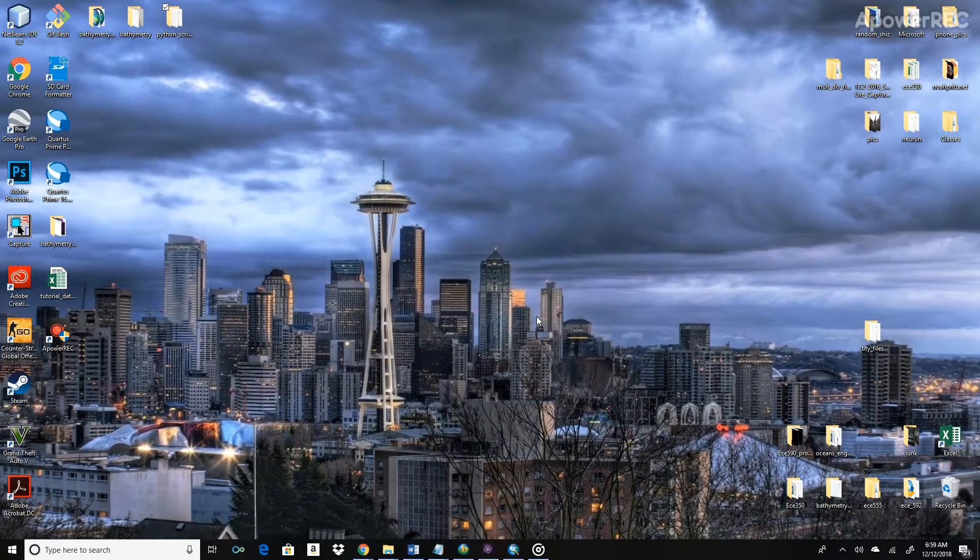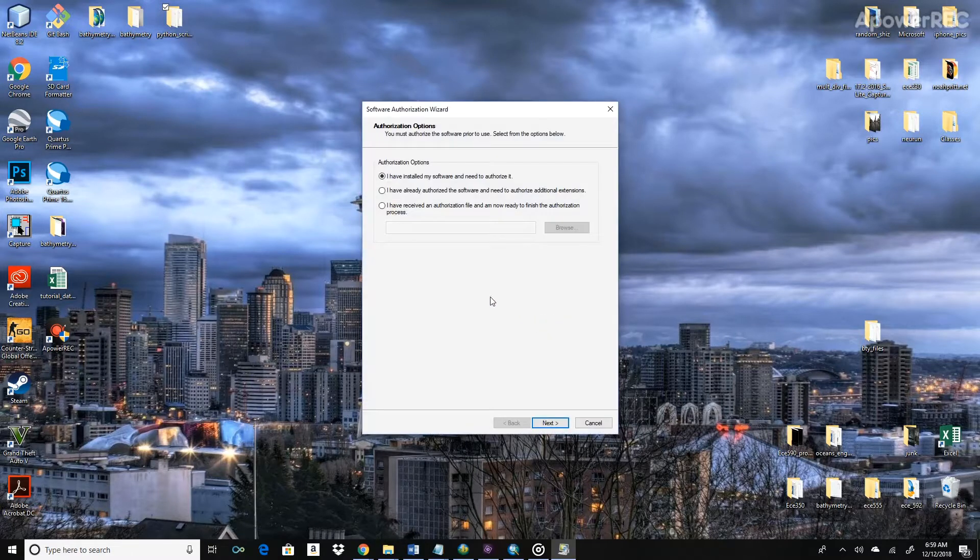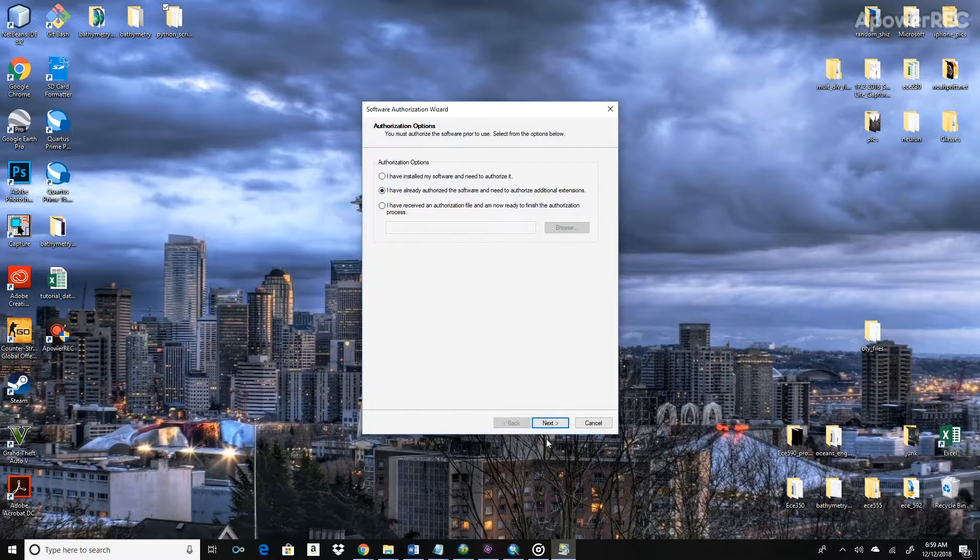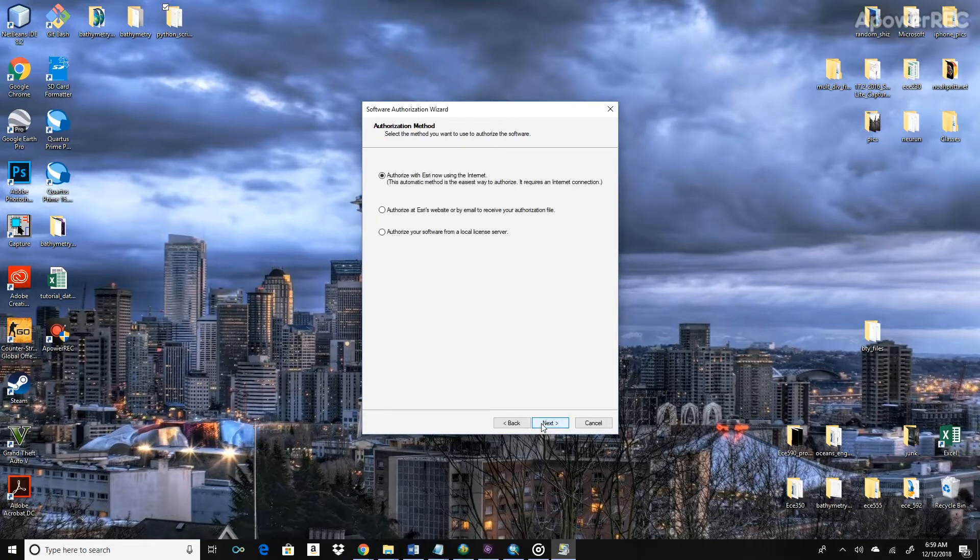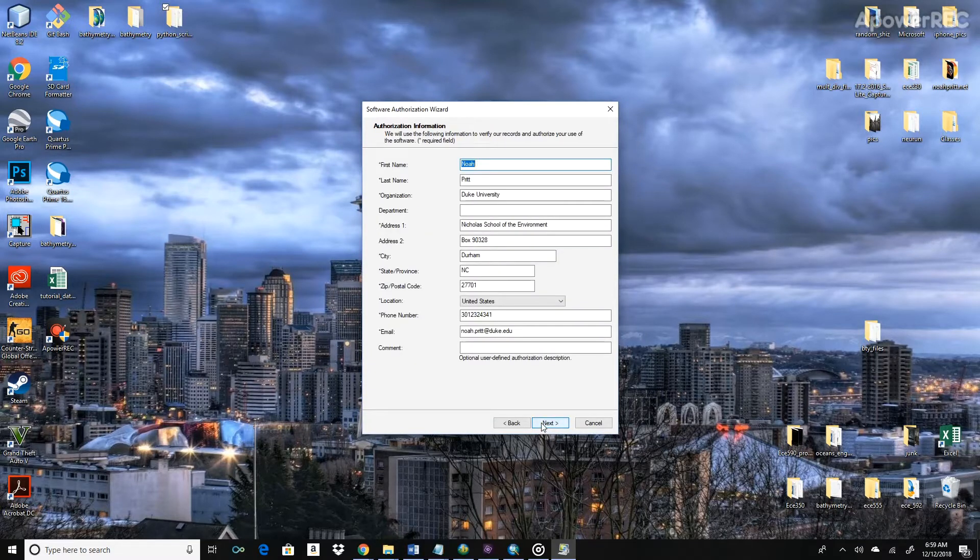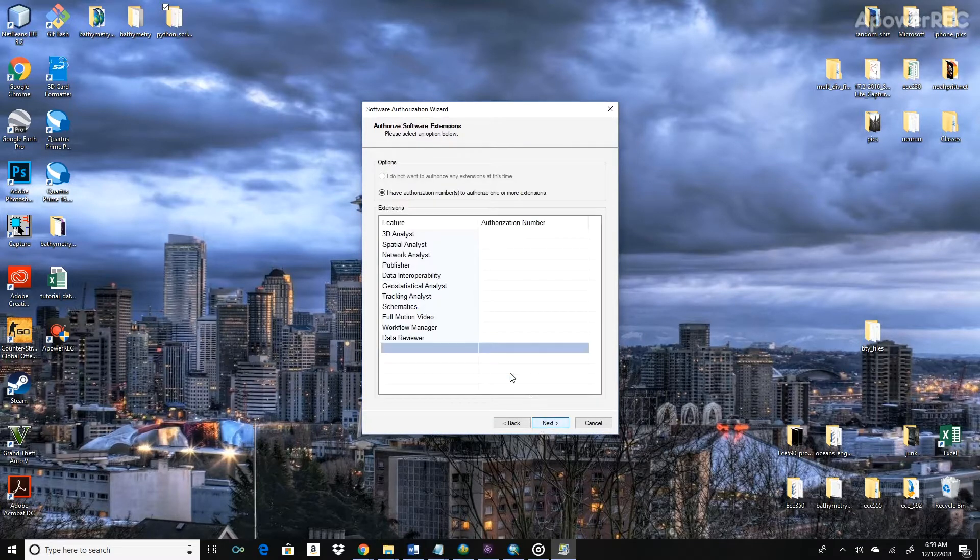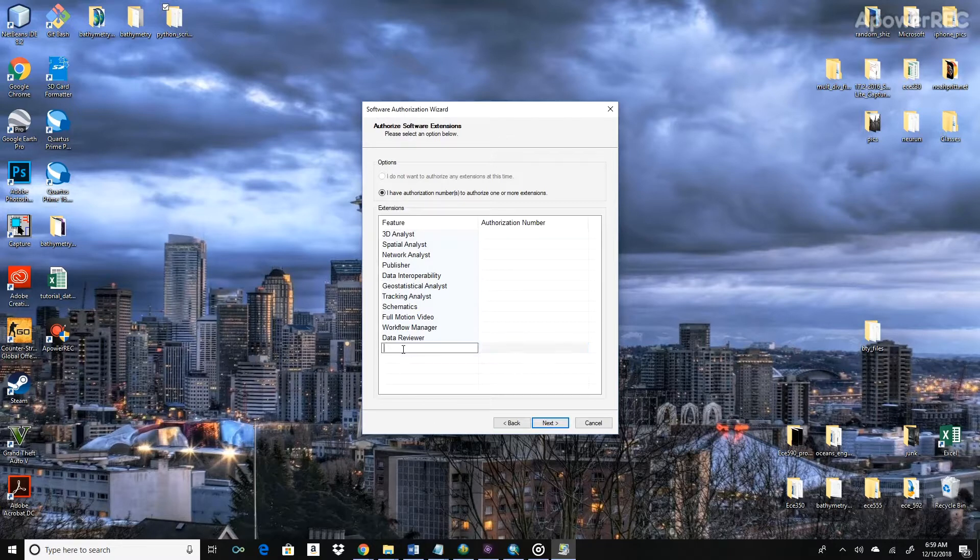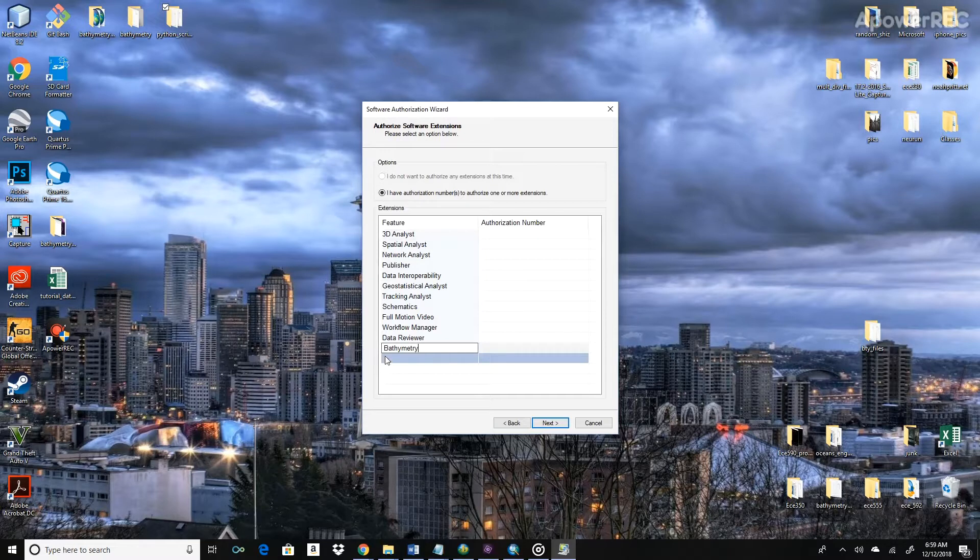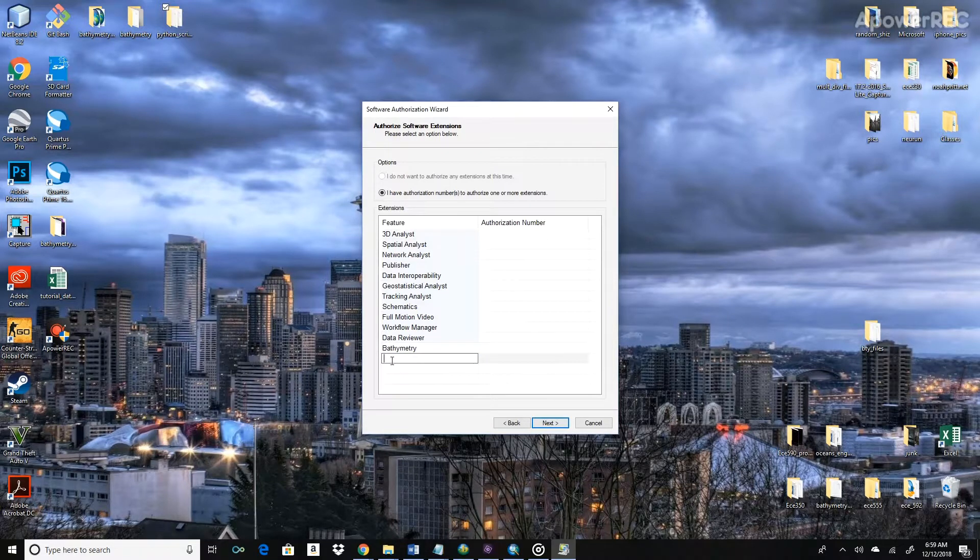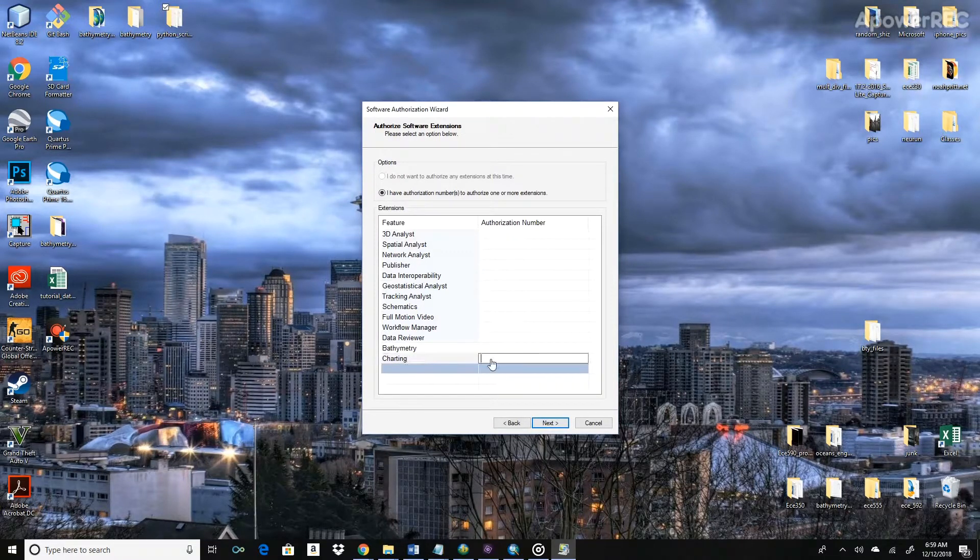Go ahead and click on Desktop, Authorize Now as before. Now say I have already authorized the software, I need to authorize additional extensions. So this box will show up with all these different features and authorization numbers. Now go ahead and enter in bathymetry here and underneath that enter in charting.